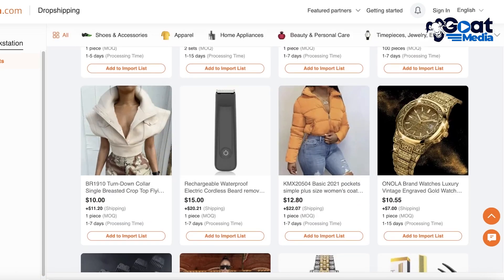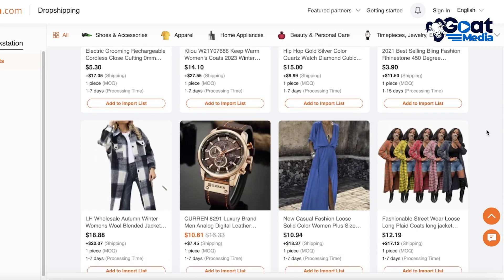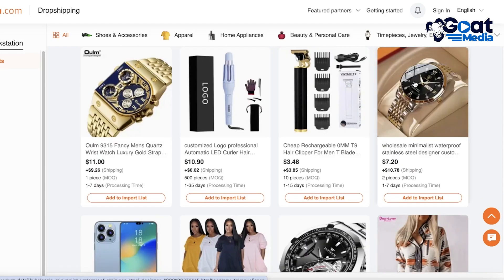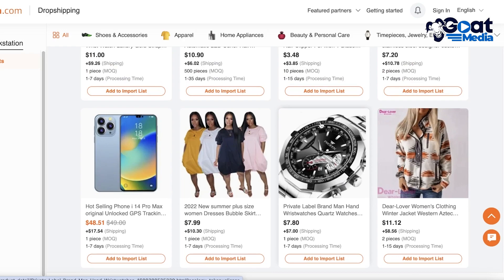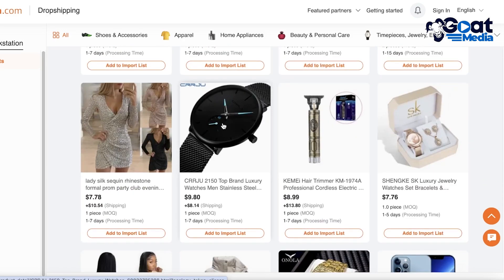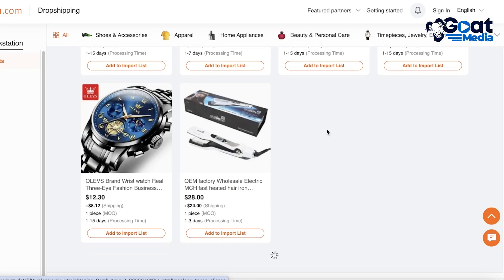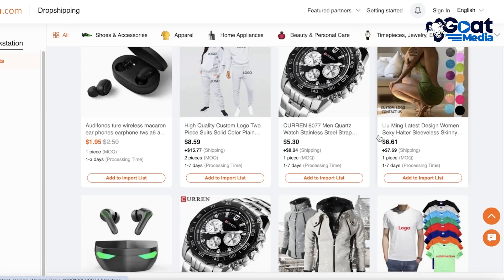Make sure to take a good look at these trending products because they are already proving to be successful. For example, this style of jacket is always a hot seller in winter, and these hair tools are becoming very popular — like this custom logo hair curler that people are building brands around, especially as an alternative to Dyson. You'll also see watch sets, jackets, hair extensions, and hair straighteners.